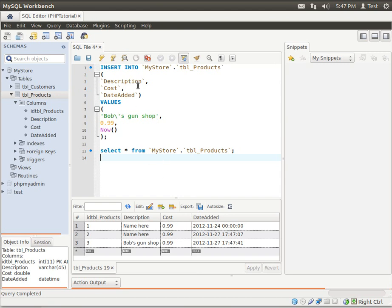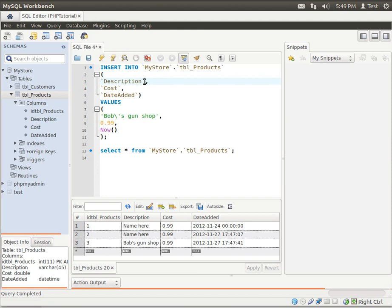That's pretty much all there is to the insert statement. It's pretty simple. Pretty easy to understand. All you need to really remember when it comes to inserting is that you need to have a one-to-one relationship. And the values have to be treated differently depending on what they are.